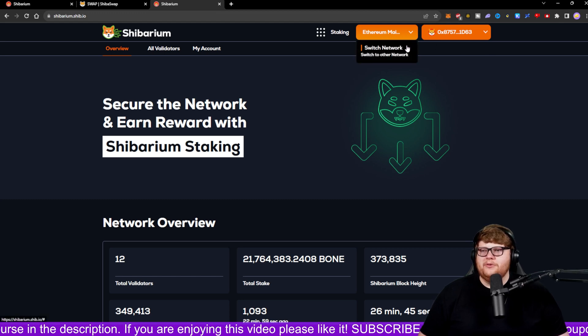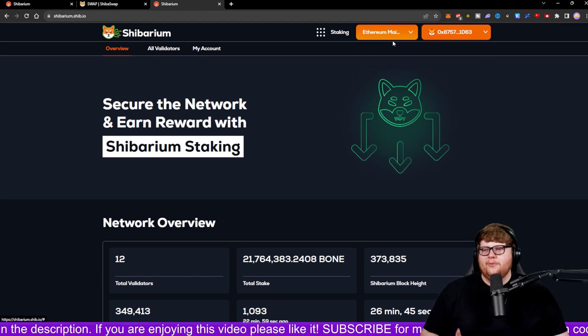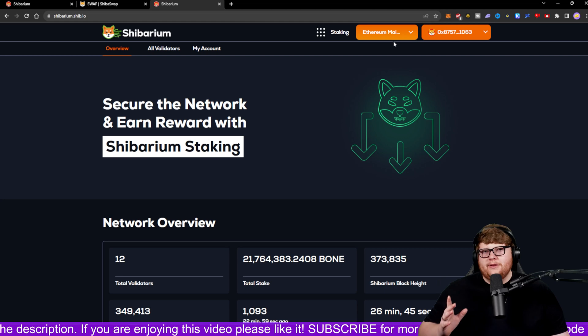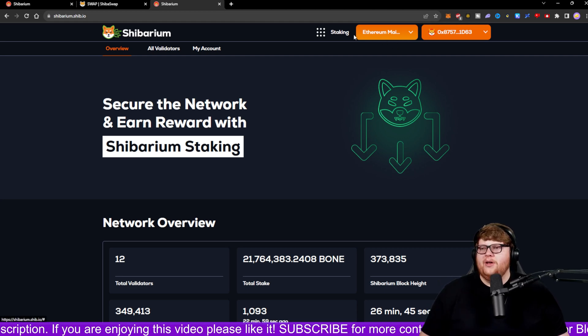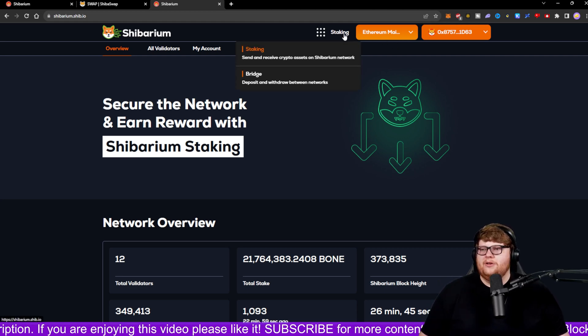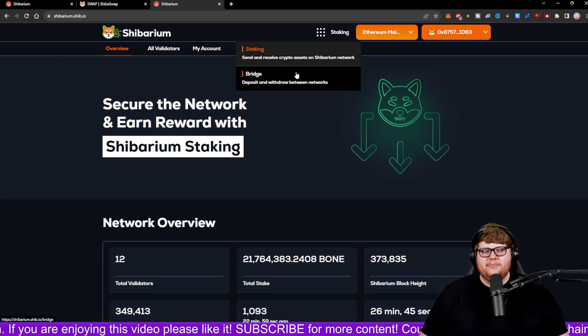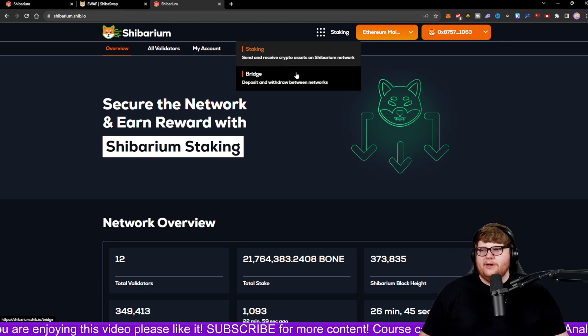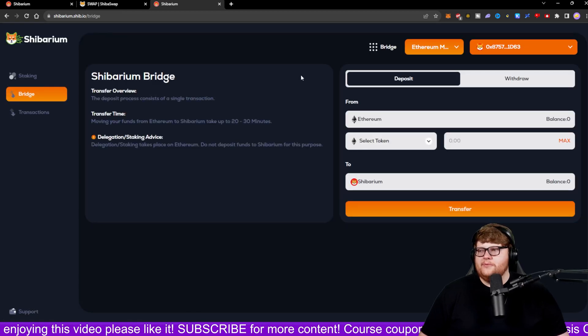I can go ahead and see which network. I don't want to be on Ethereum mainnet, or I can switch networks. We're going to talk about that again here in just a second. But let's say I wanted to go ahead and start with just depositing some balance into the Shibarium network so I can utilize that. I can click on this bridge option right here.